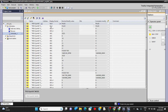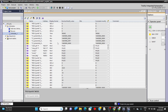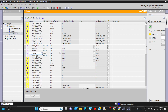Here we can check all the inputs and other items available. We just need to identify which inputs we are using and trigger them. We can see I 0.0 is start, I 0.1 is stop, and there is also the output, motor, and start flag — all of these can be triggered from here.